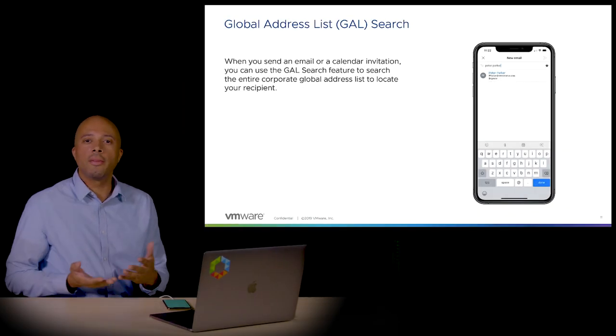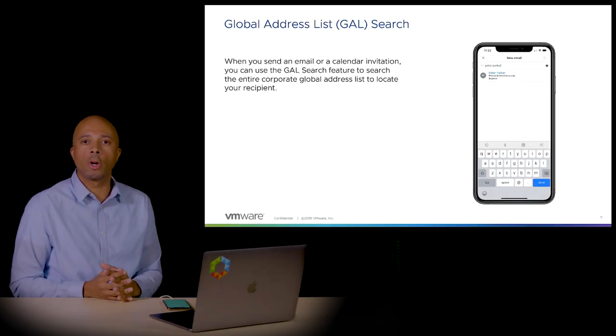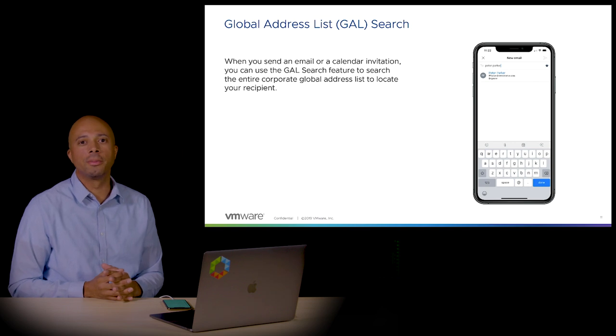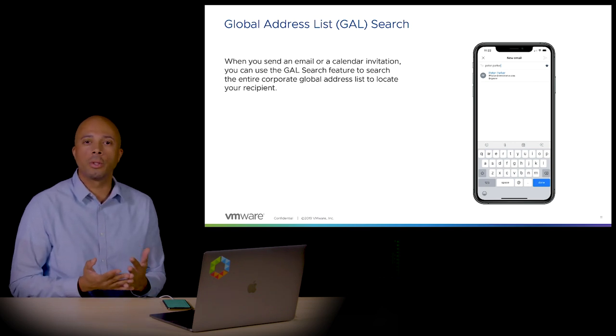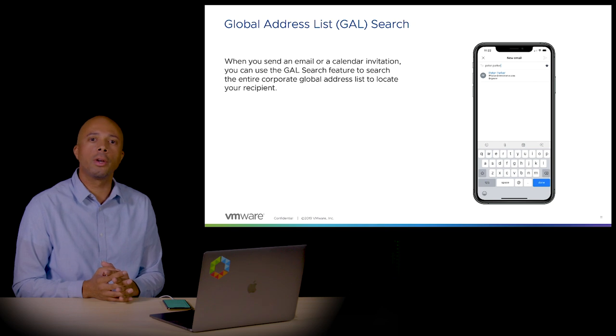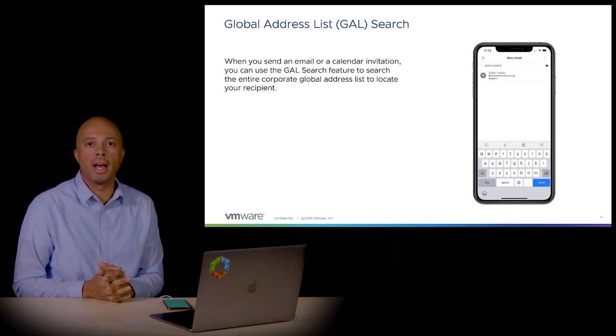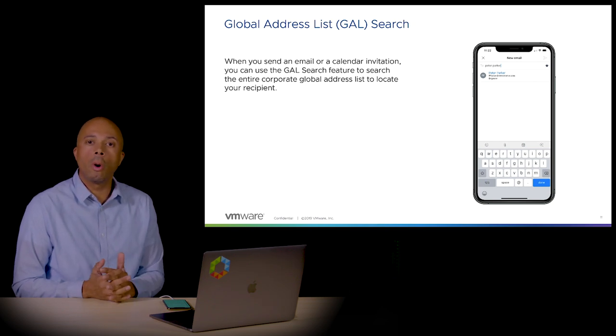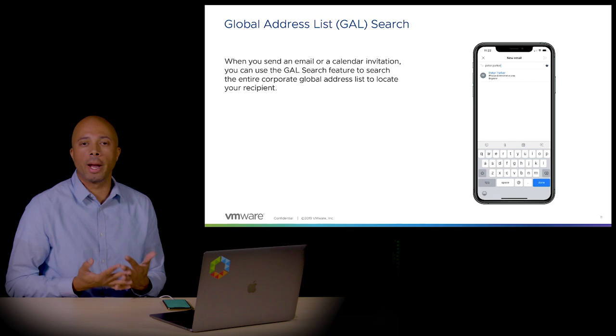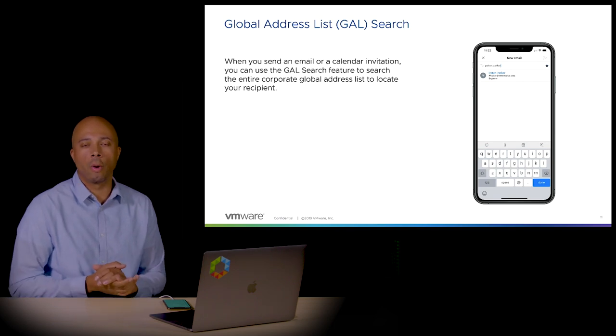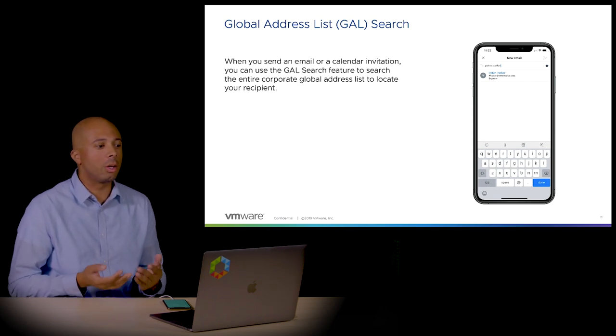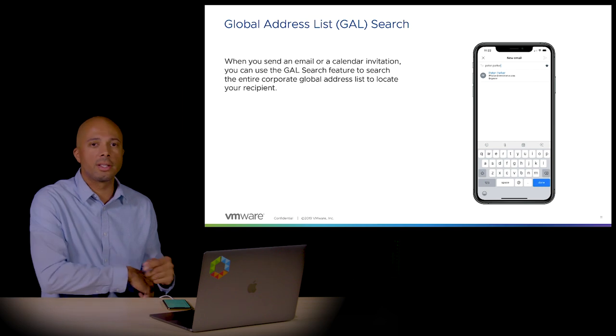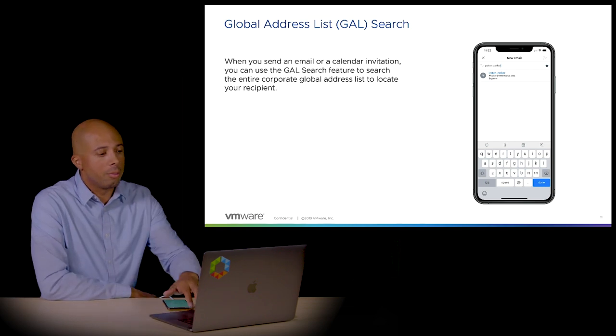There are two different types of contacts within Workspace ONE Boxer. You can use personal contacts which are stored locally on the device and show up inside the contacts tab. Or you might need to search your directory, your global contacts list in your organization. We call this the GAL search—the global address list. Let me show you.